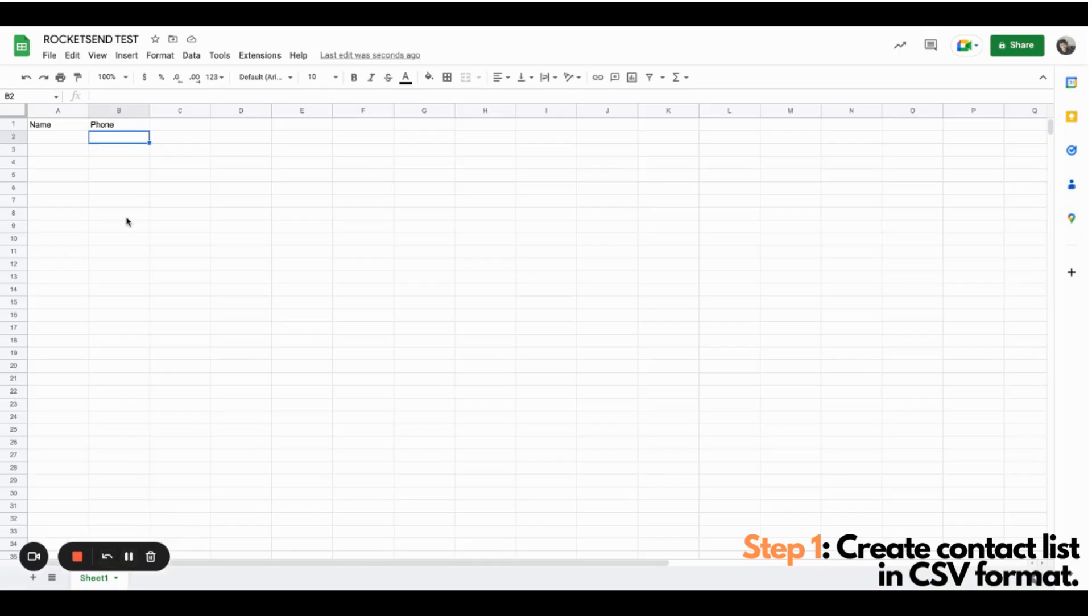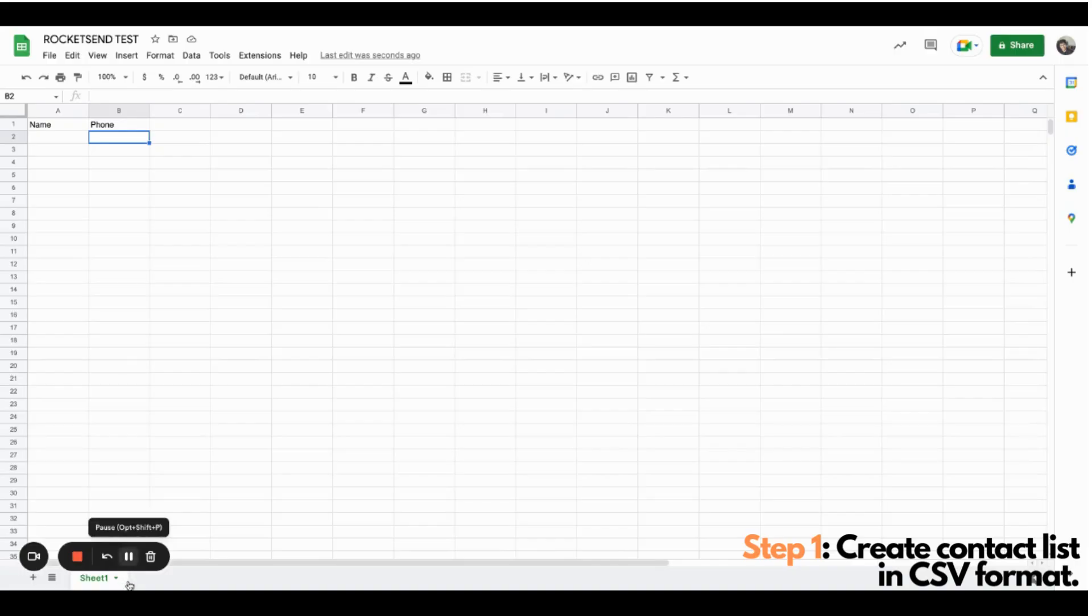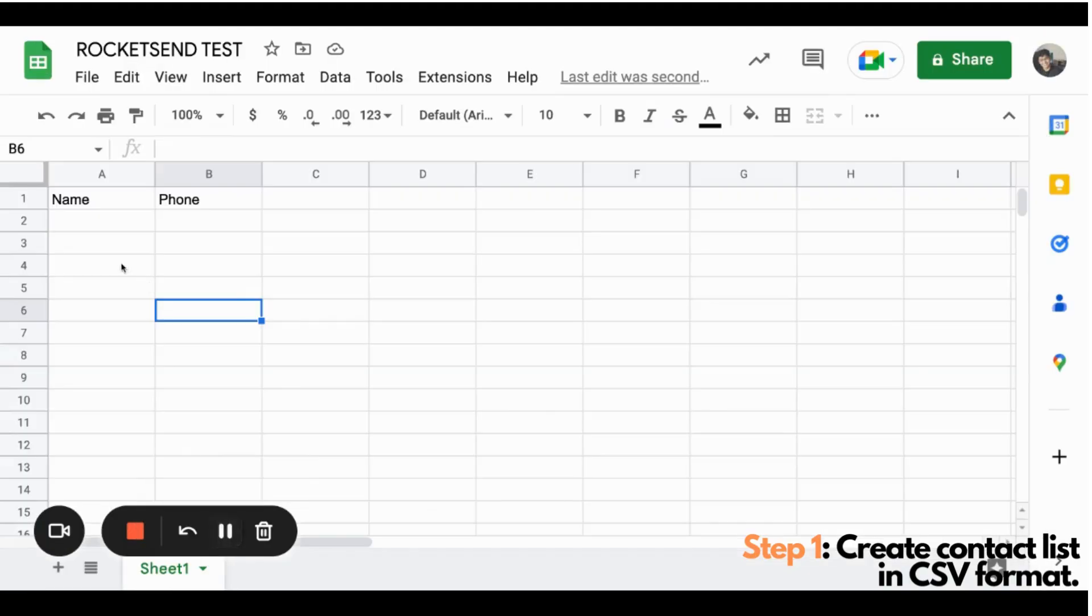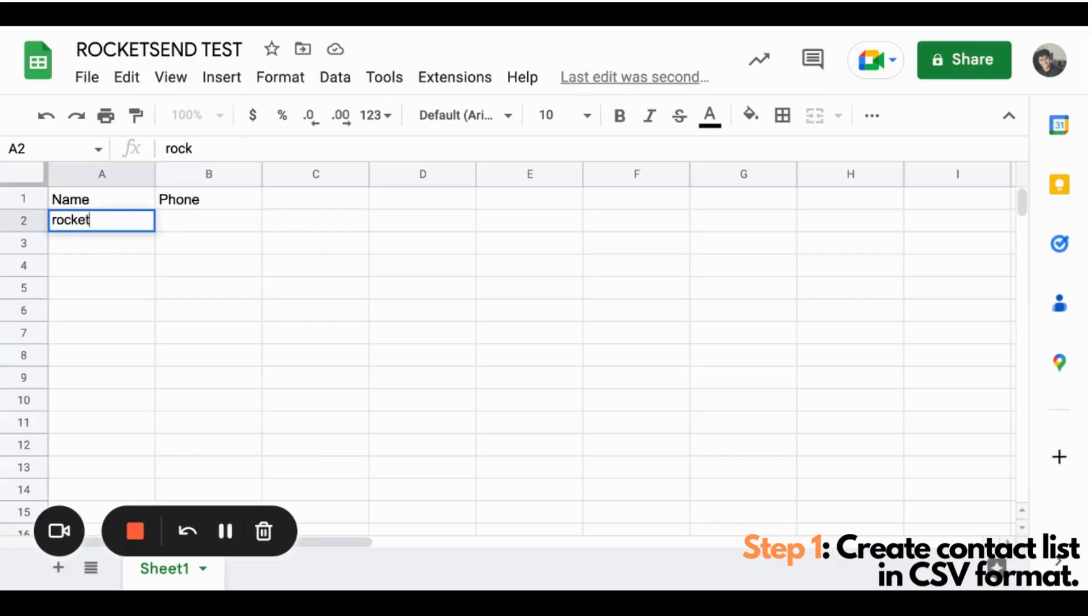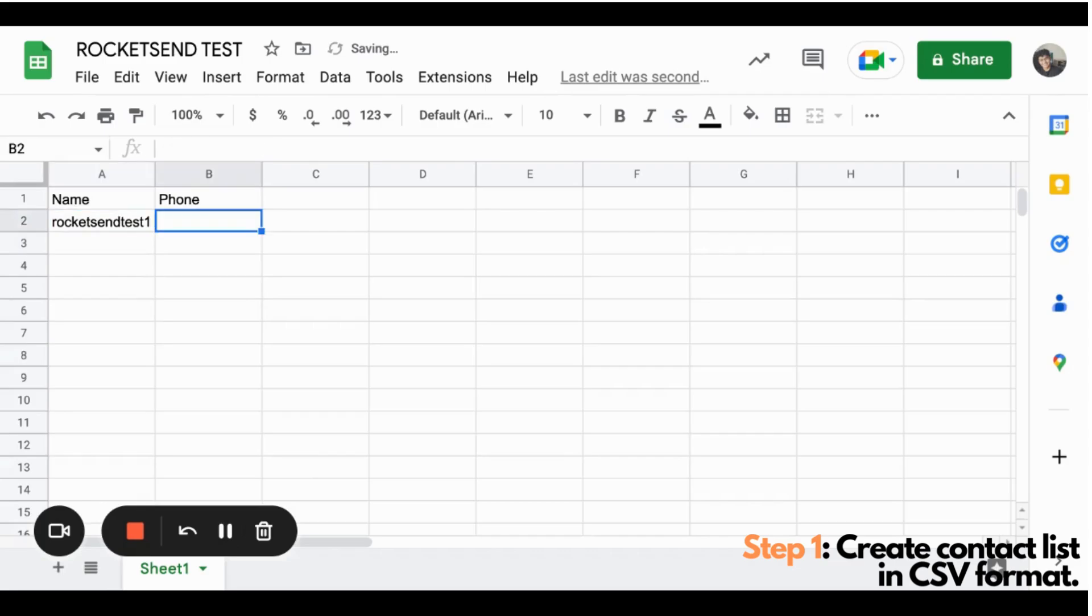Once you have these headers, you can now create and put your names and contact numbers that you're intending to send the WhatsApp message to. So let's just zoom it right here. I'll be doing a test name, RocketsandTest1, and I'll be putting the number here.